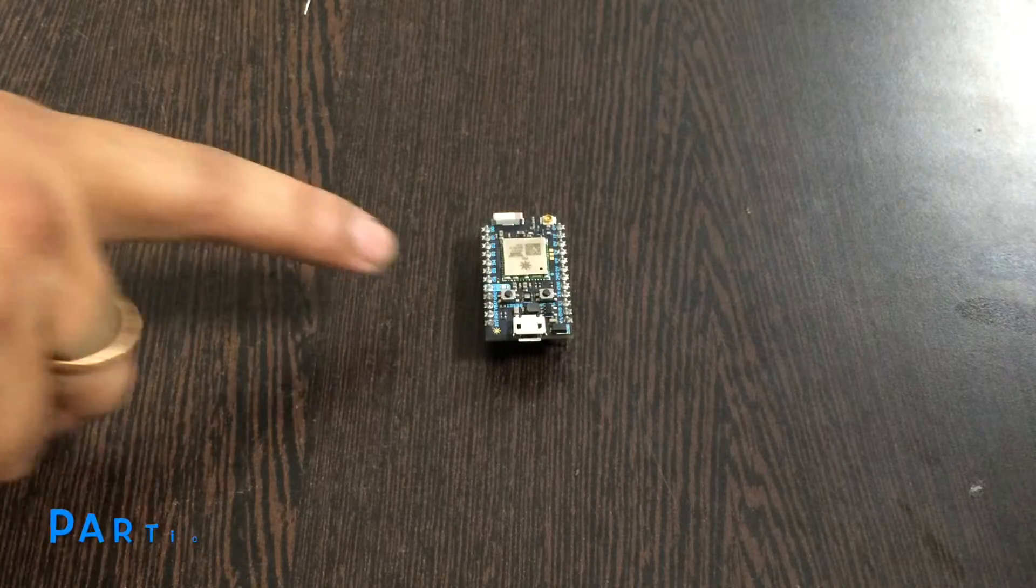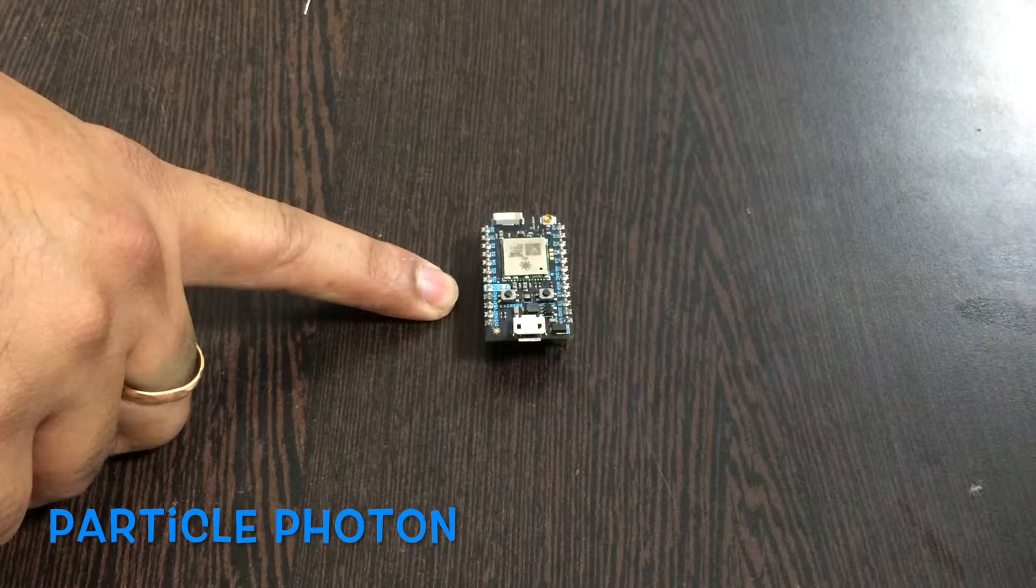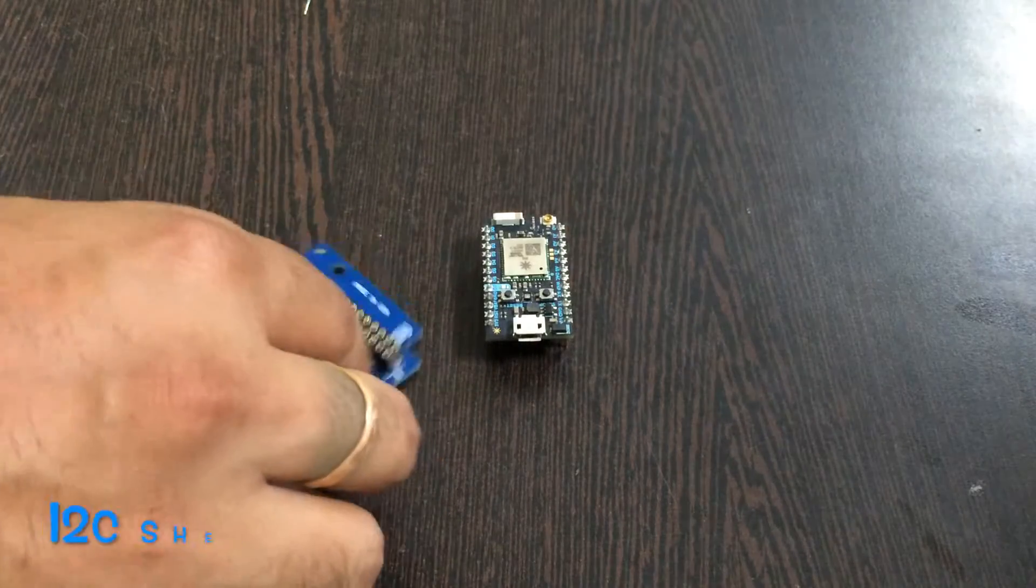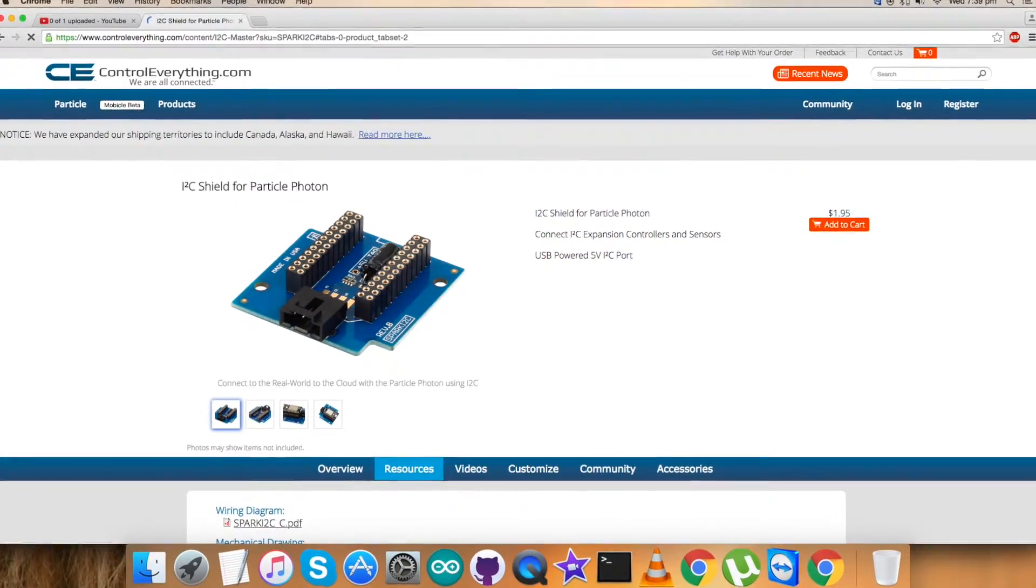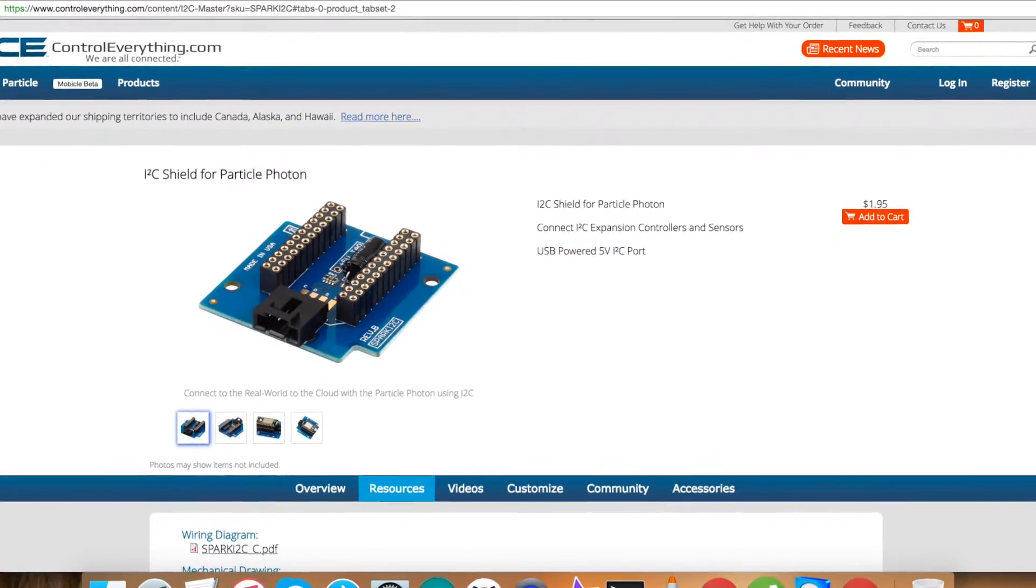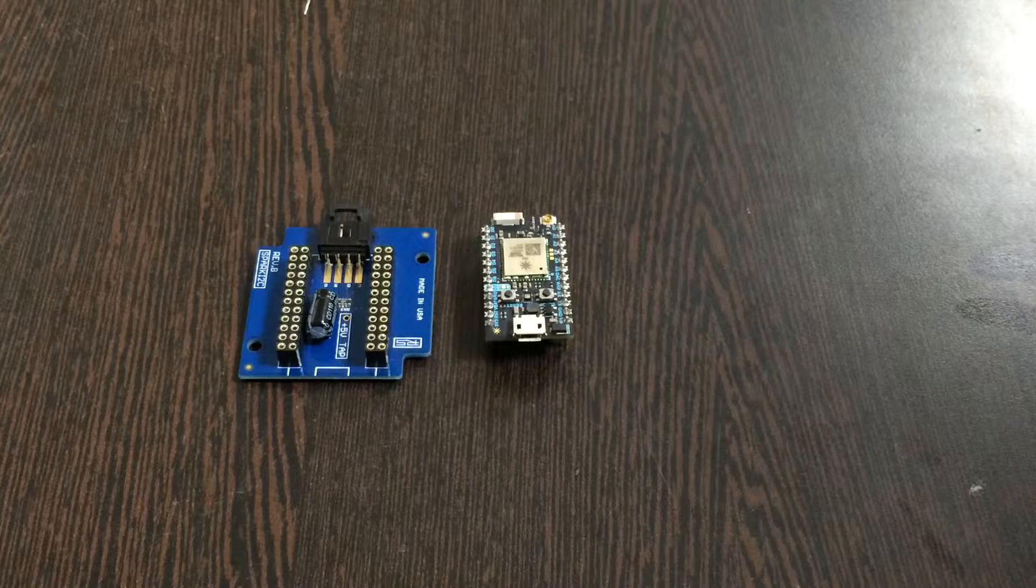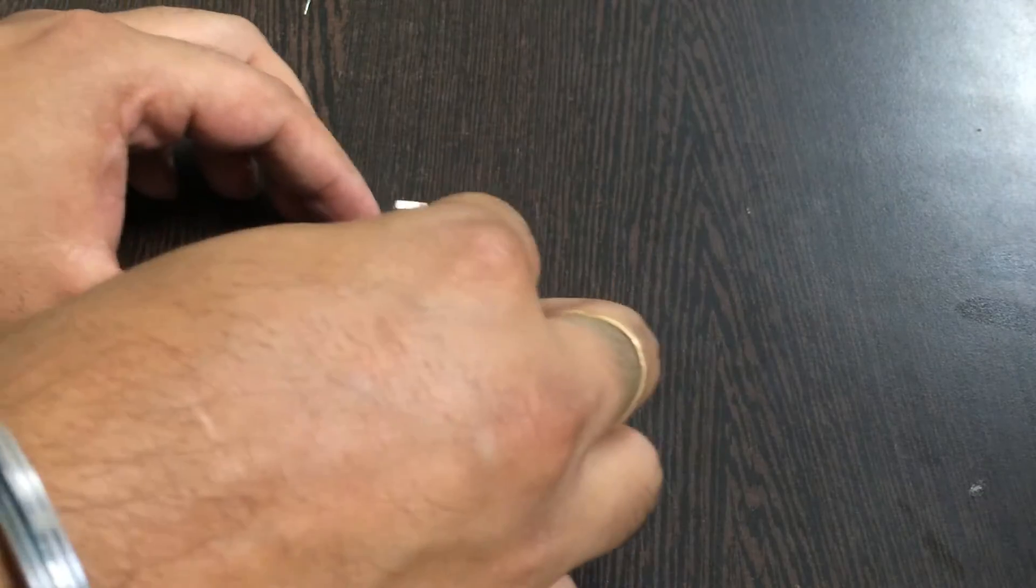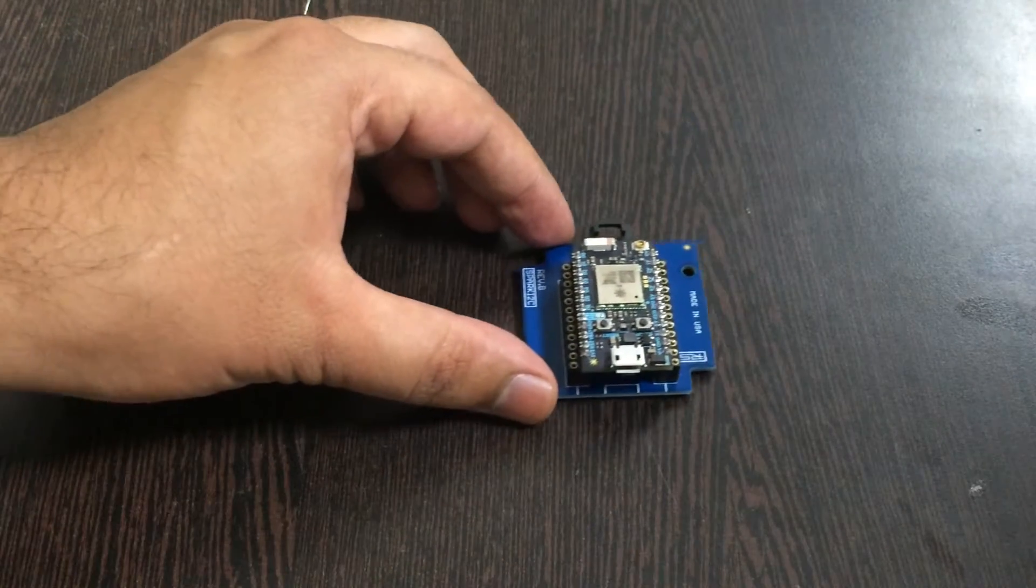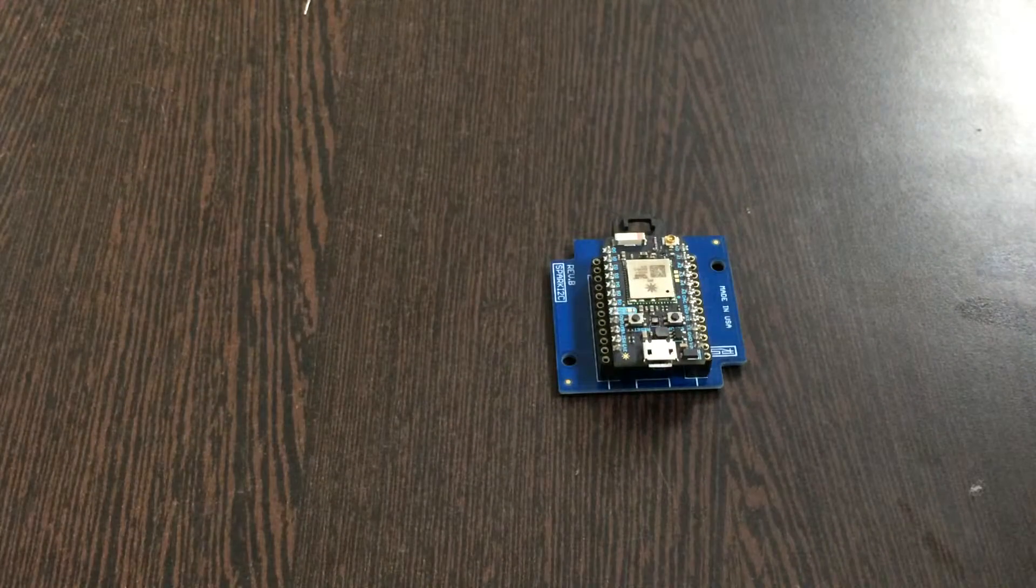First of all we require a Particle Photon which you are able to see on my screen, and this is an I2C shield. It's available on our website controleverything.com and it's very useful in making connections with other I2C devices and makes them easy. So gently insert the Particle Photon over the I2C shield like this and connection is completed.